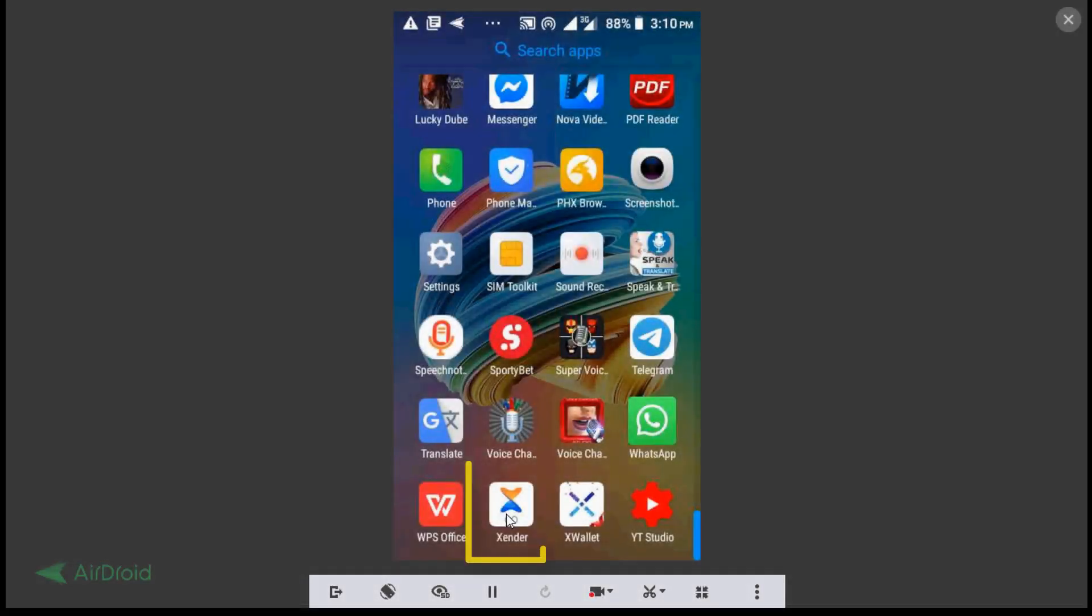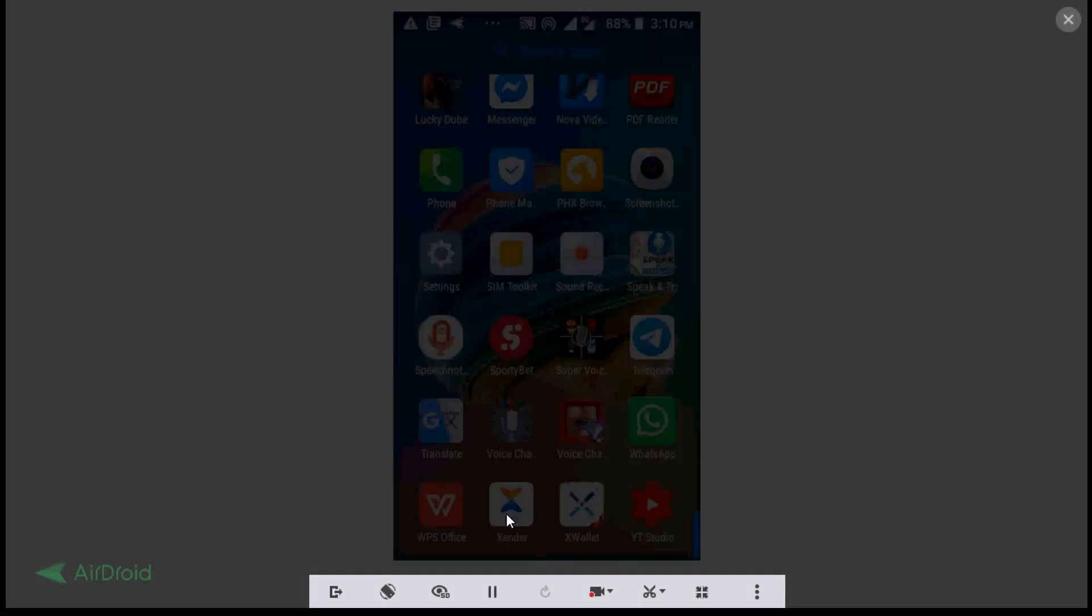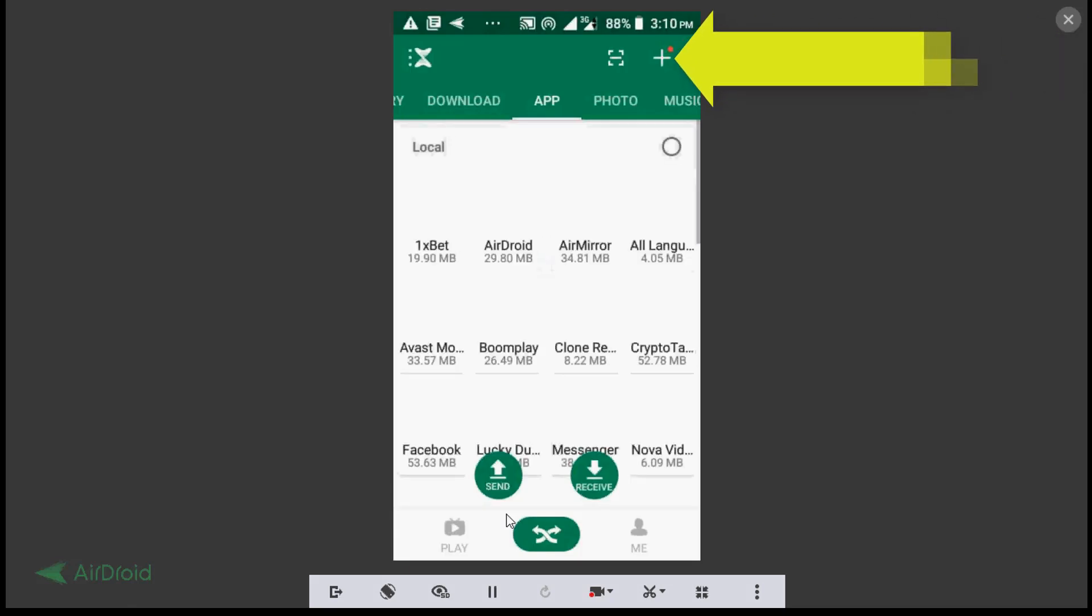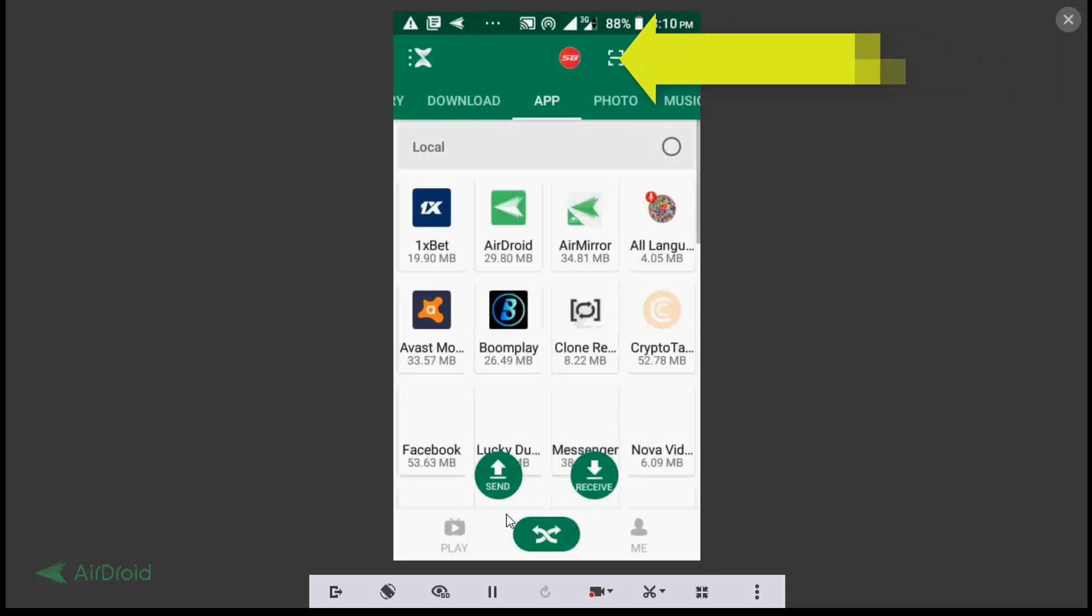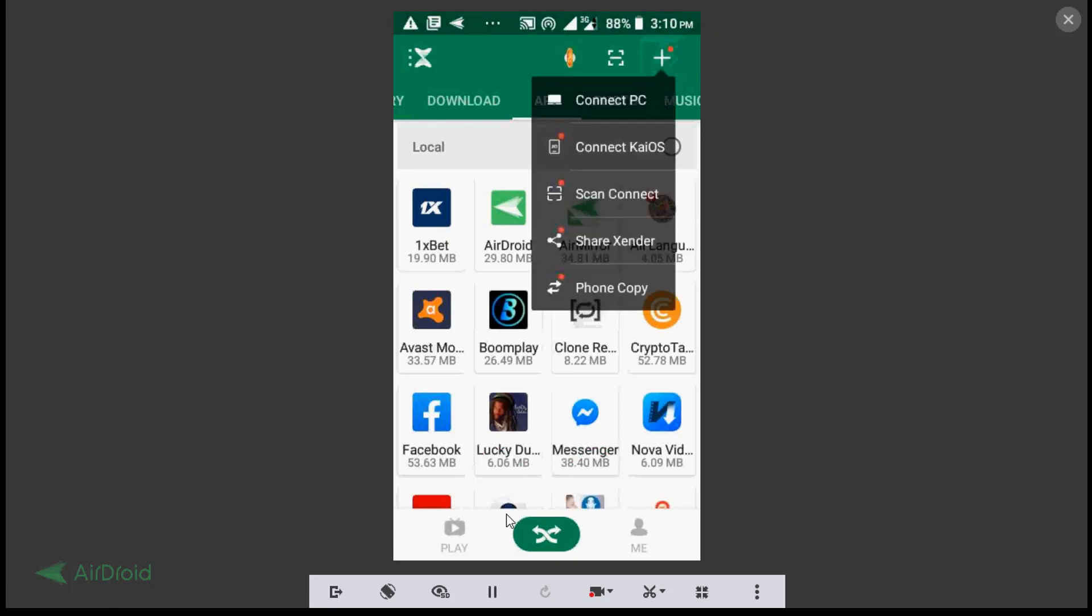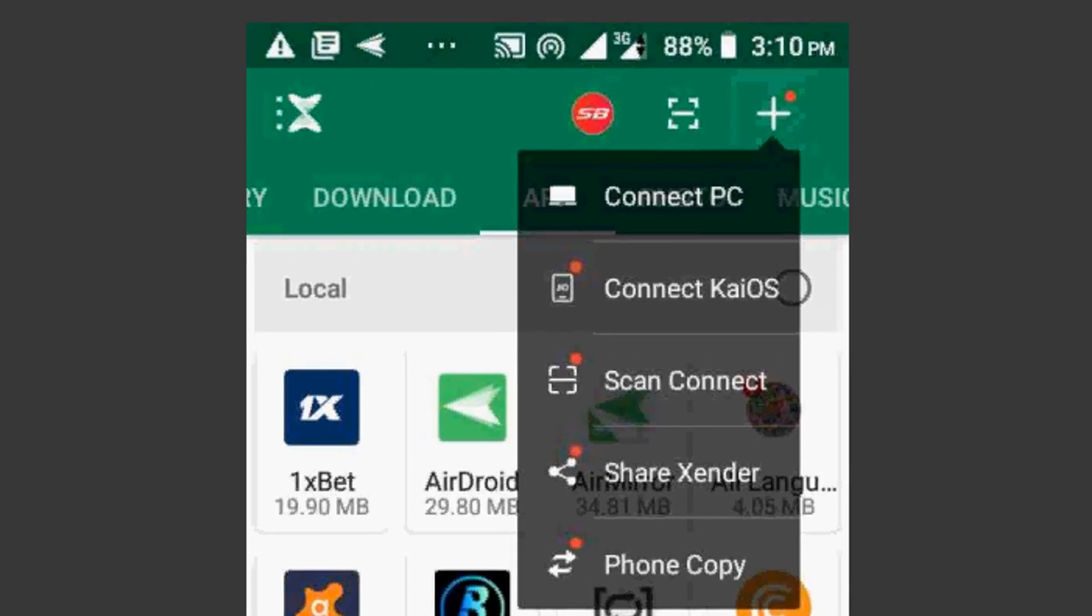Open up your Zender app on your phone and tap on the plus sign at the top right hand corner of your phone. Now select connect to PC.